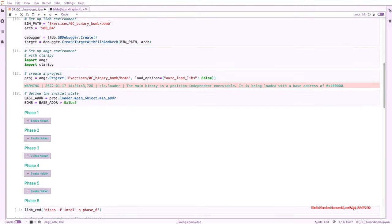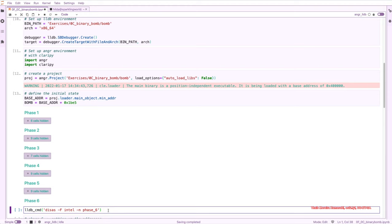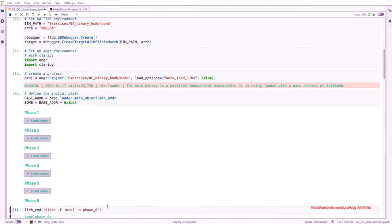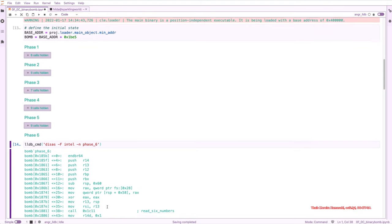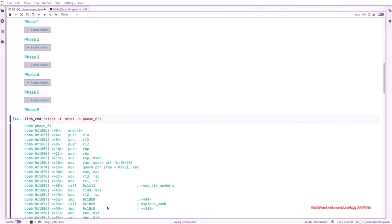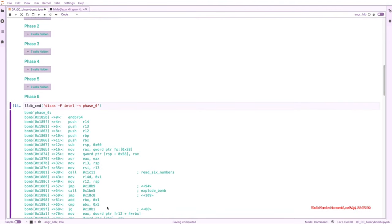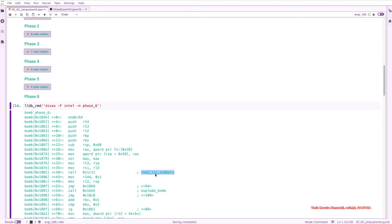So we start in the last phase of the binary bomb, phase six. And we do it as always, we start with the disassemble of the function. And the first interesting thing, scrolling down, is that there is a call for the read_six_numbers and this is a function that we saw before. So we can try to use the same approach even without looking further because it's the same function, the same binary. So it probably works the same way with this one.